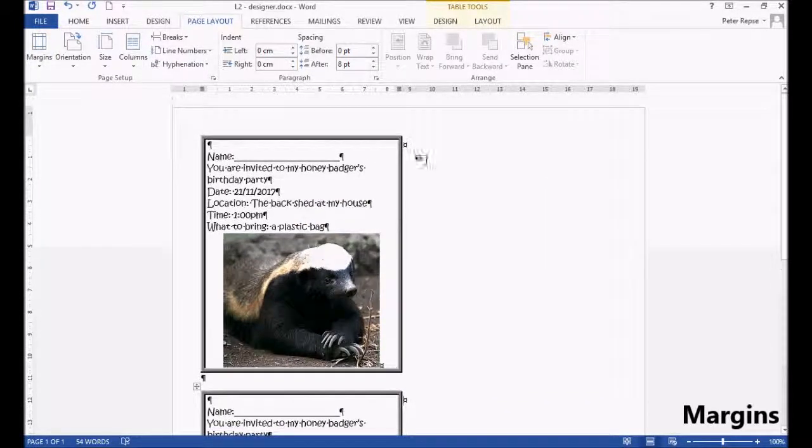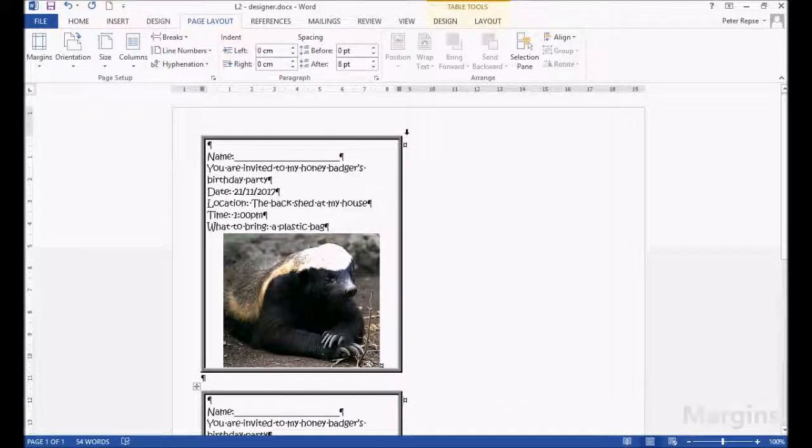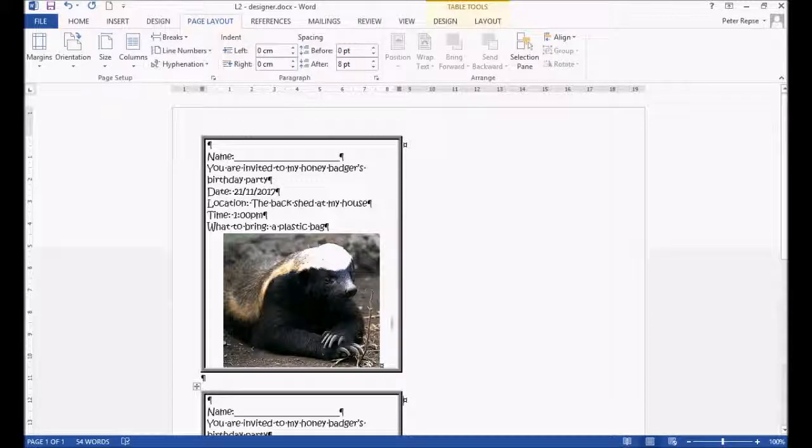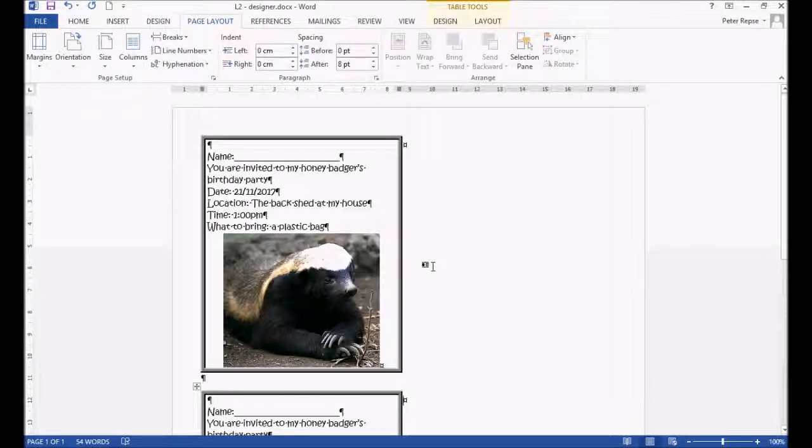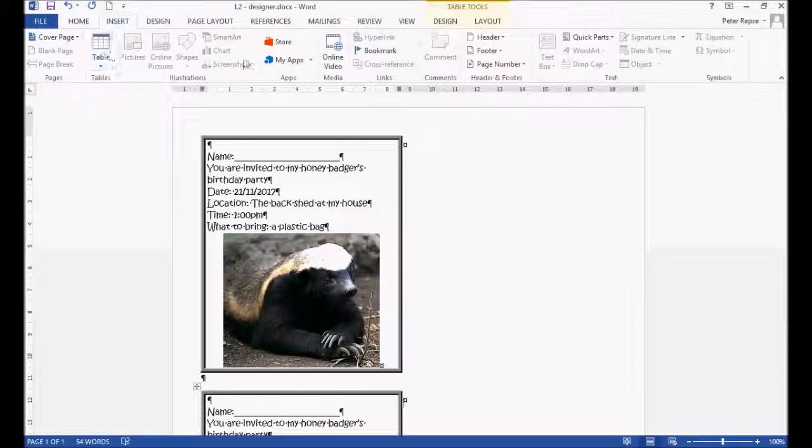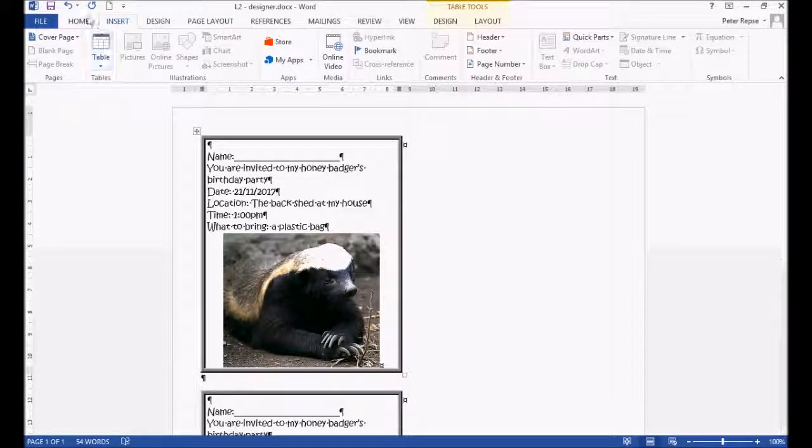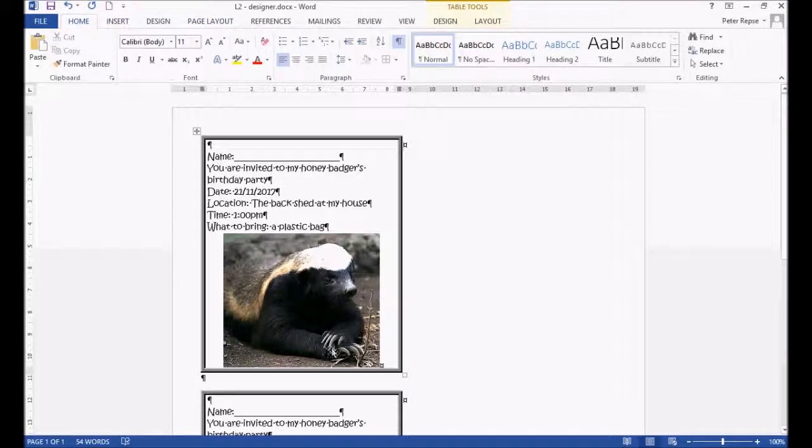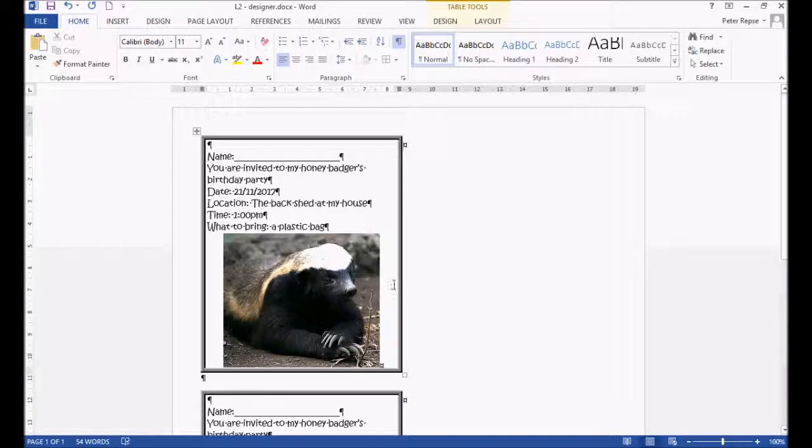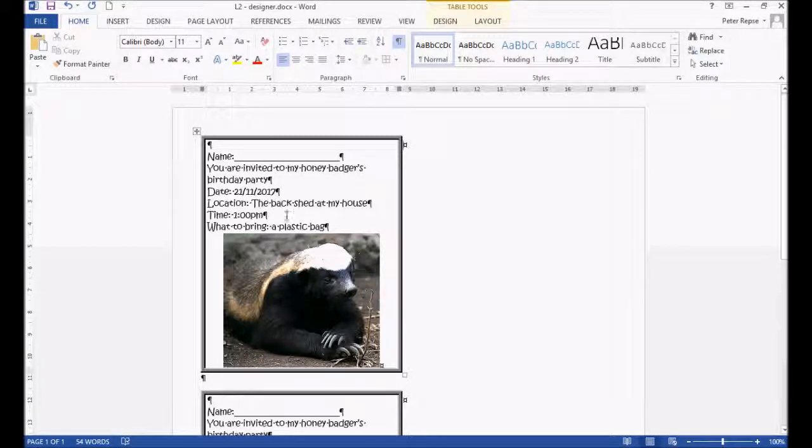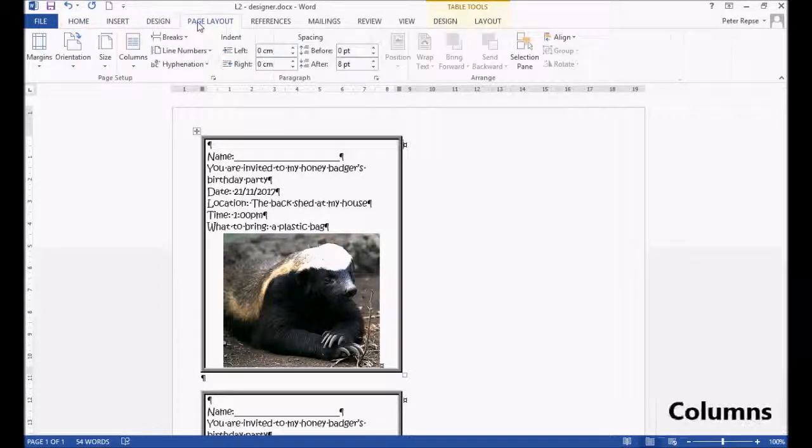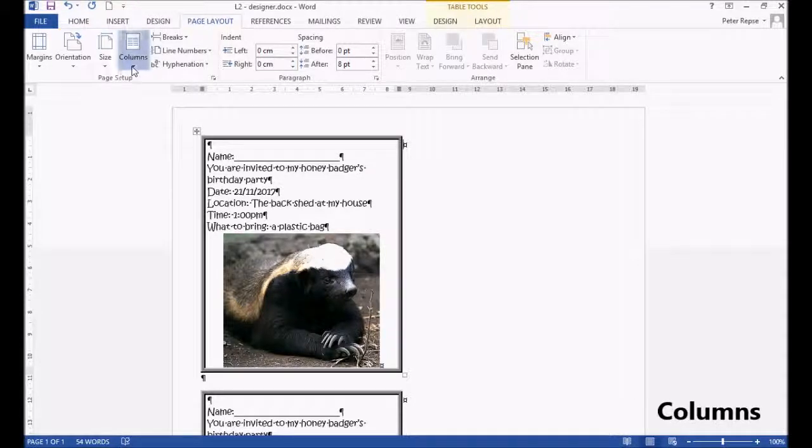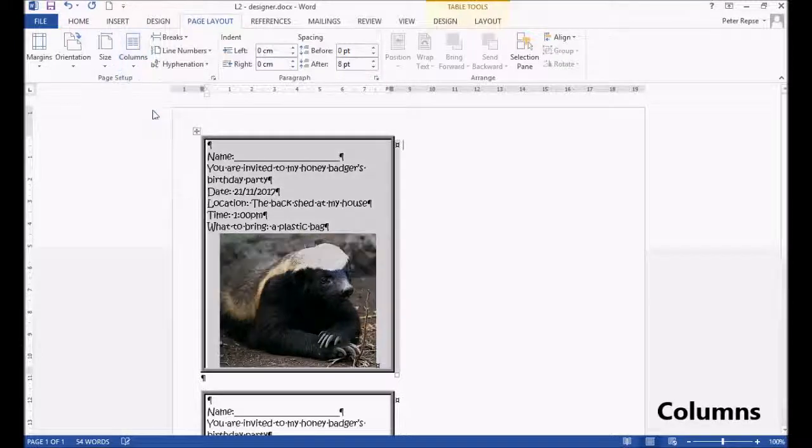But we also want to get these individual invites on this side. Now, if we had used shapes to create these little squares, we could have just dragged and dropped them like a free moving picture. But we're going to use columns, just so you know how to. Columns, two, under the page layout ribbon.